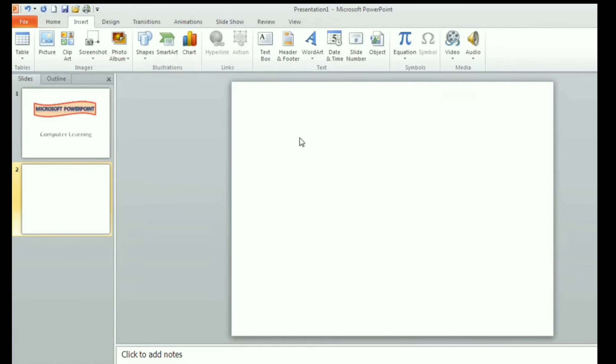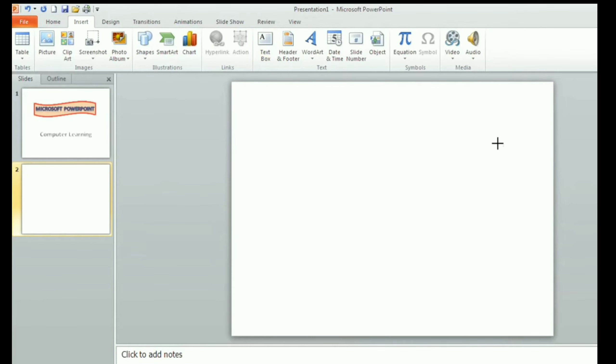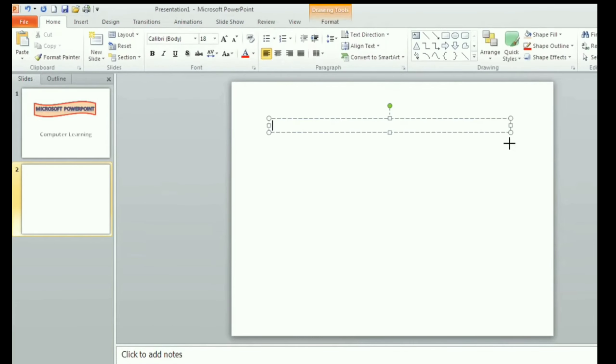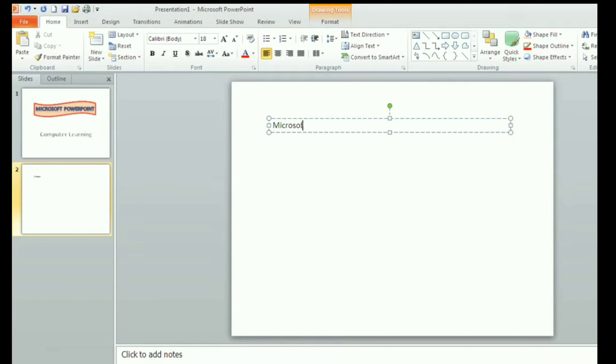Similarly, we can click on insert tab and then click on text box option to insert a text box in the slide. So bring the pointer on the blank slide and then drag it. Now you can enter the text inside the text box.